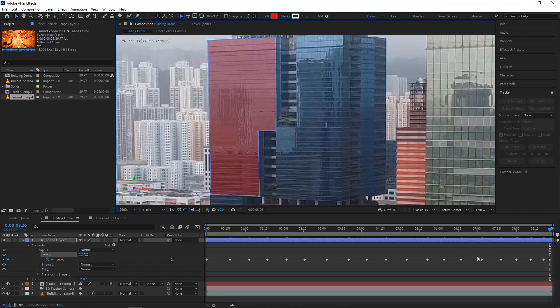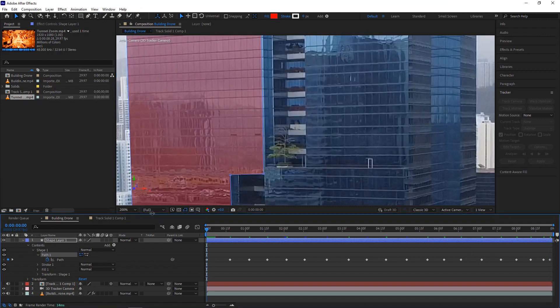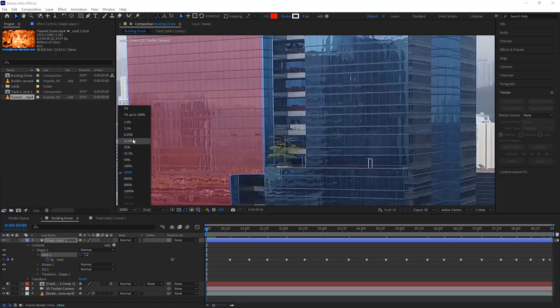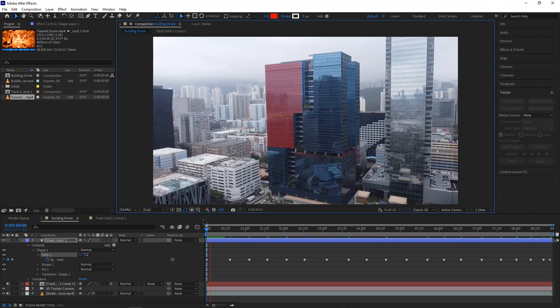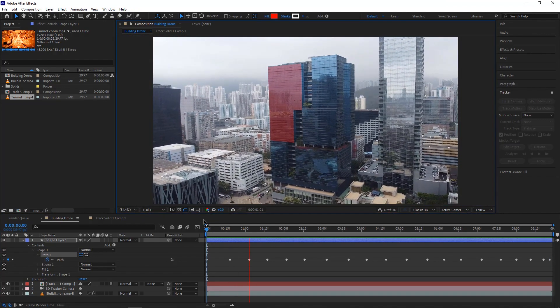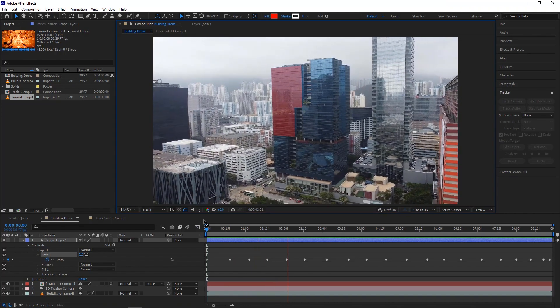Finally, we have completed our masking. Now change the zoom level to fit. We can play the video and it looks good.